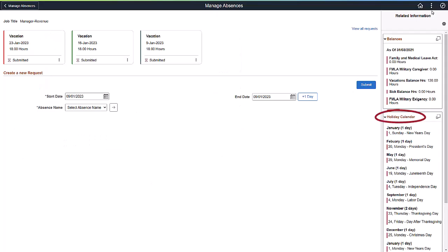The second type of related information is the Holiday Calendar. To see holidays for a different period, use the Display Holiday calendar in the Modal Window icon.